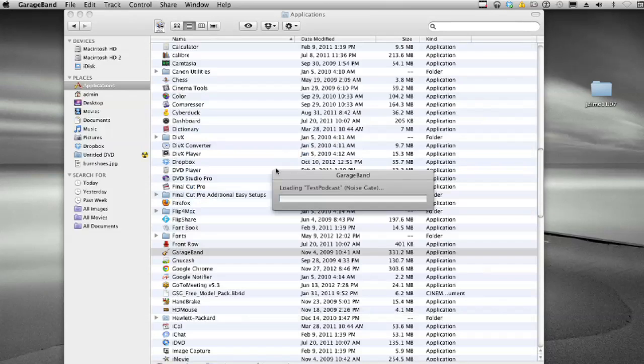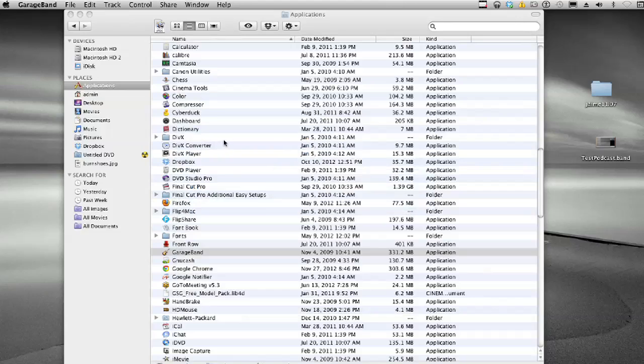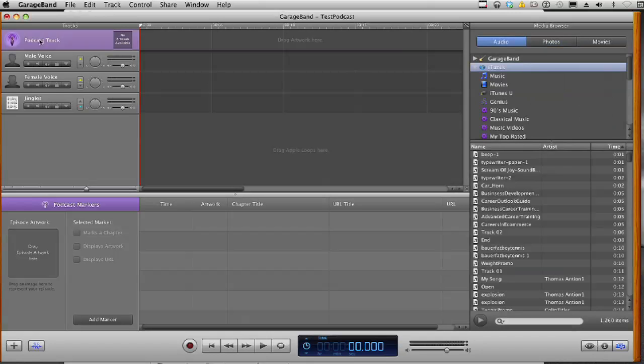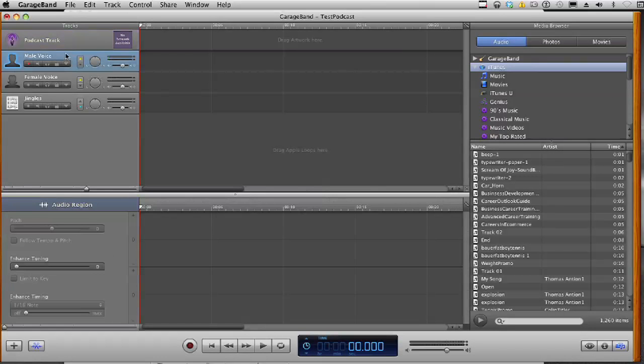And then I'm going to hit Create, and then GarageBand comes up. When GarageBand first comes up, you're going to see that you have a podcast track that's selected, also a male voice track, a female voice track, and a jingles track.